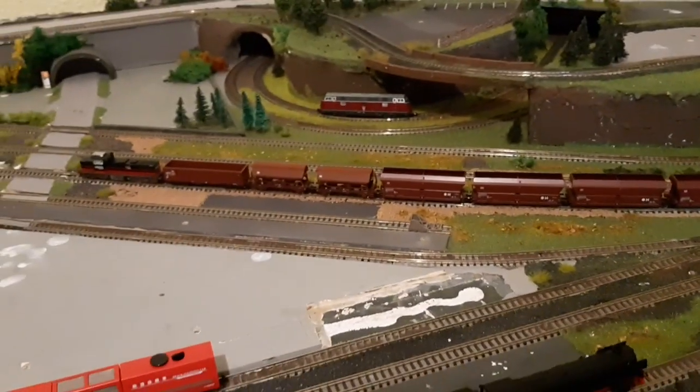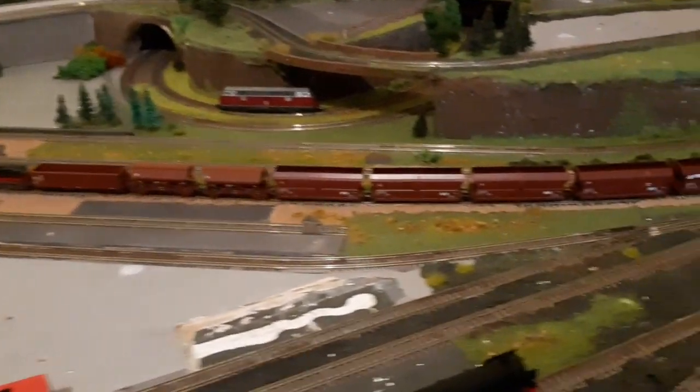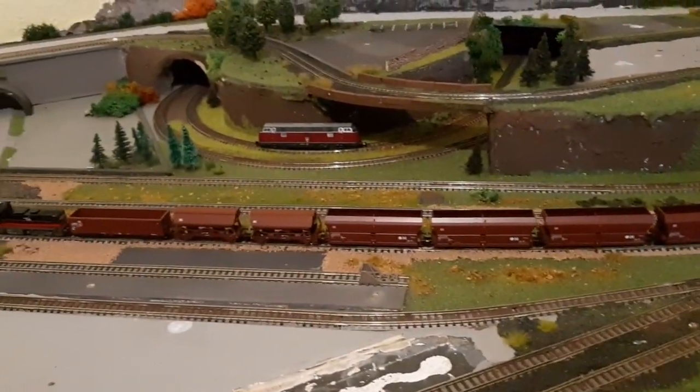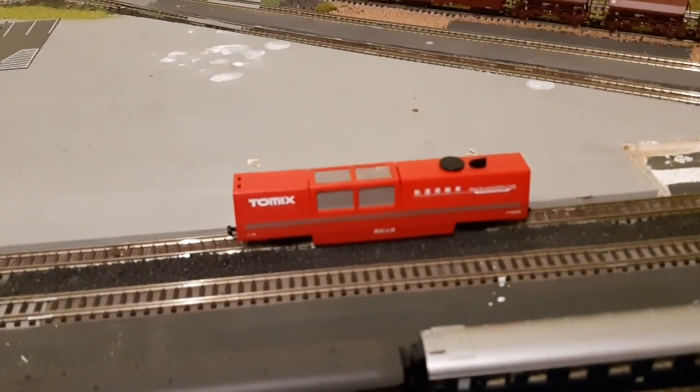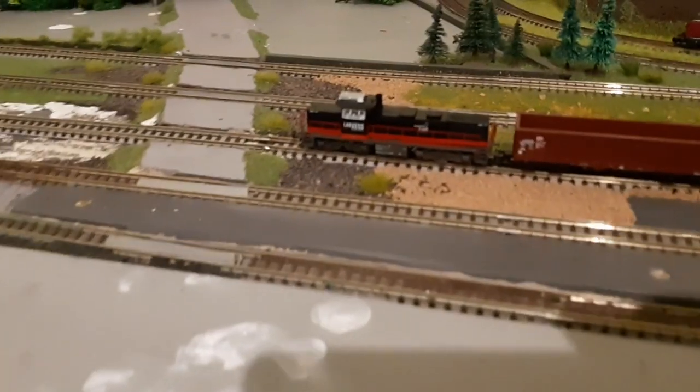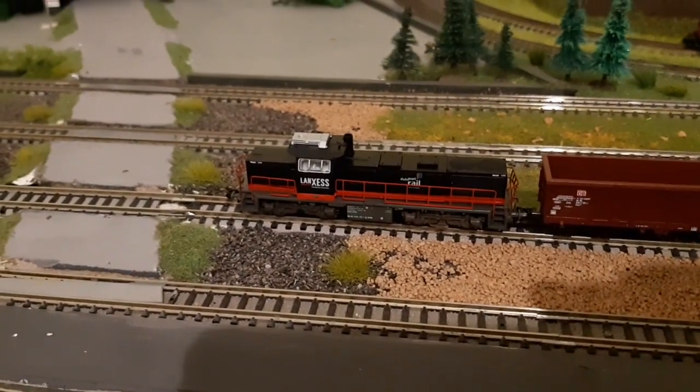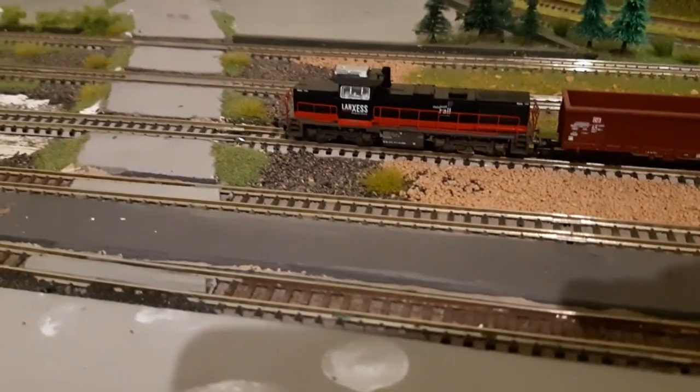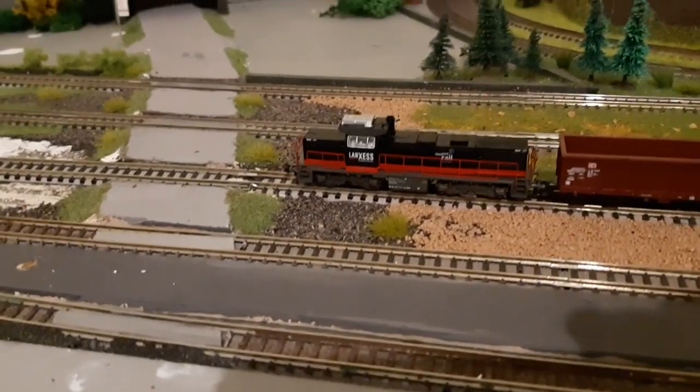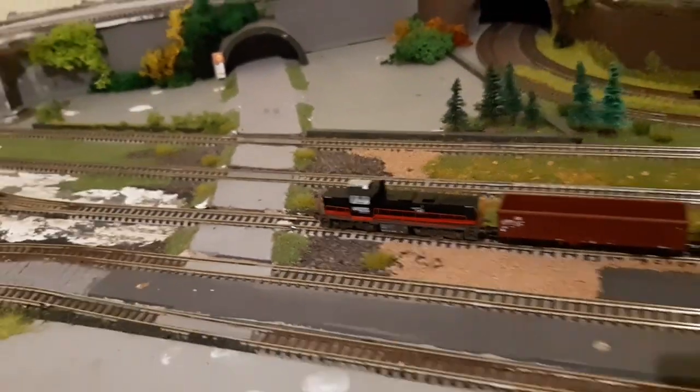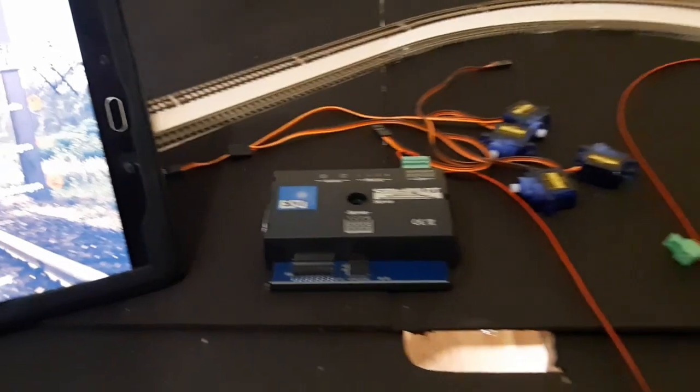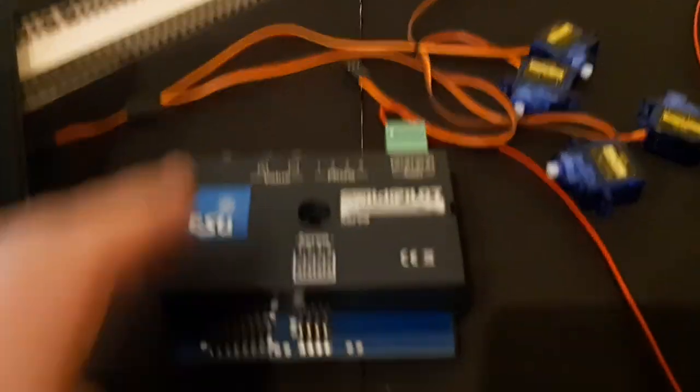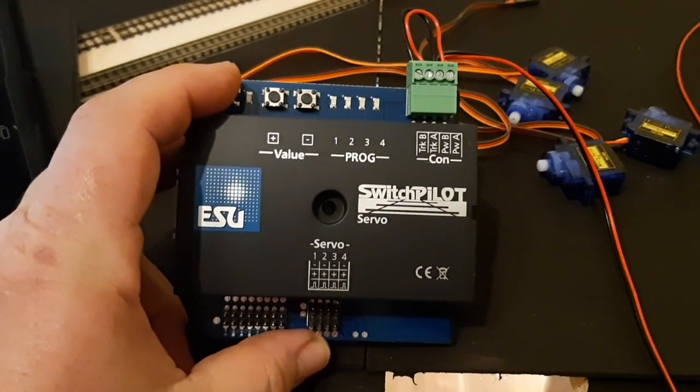I've already set up some rolling stock again. My V221 back there. The Tonmix had quite a bit to do, it picked up quite a bit of dirt. Now it's about, as I said, programming an ESU Switch Pilot for servos.